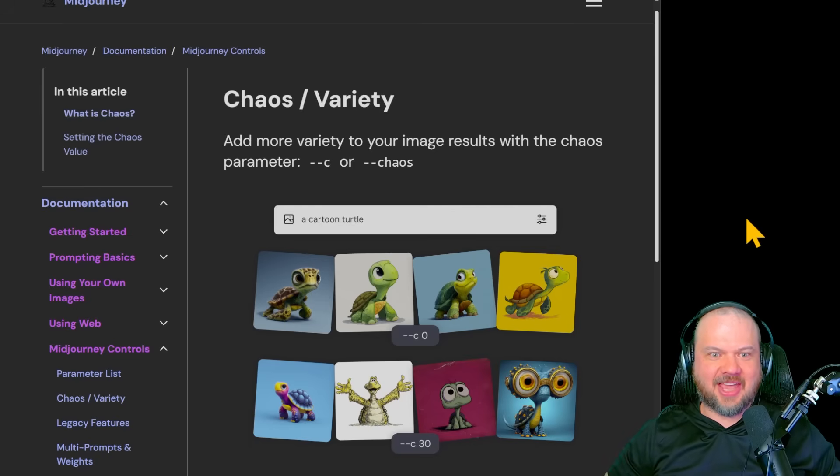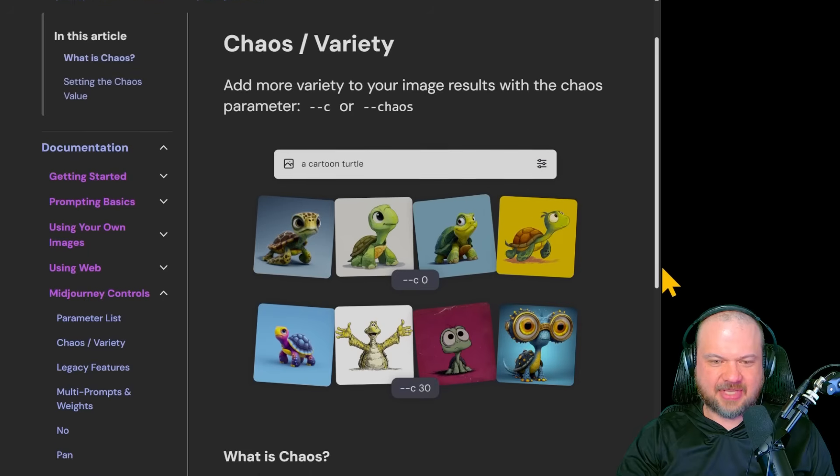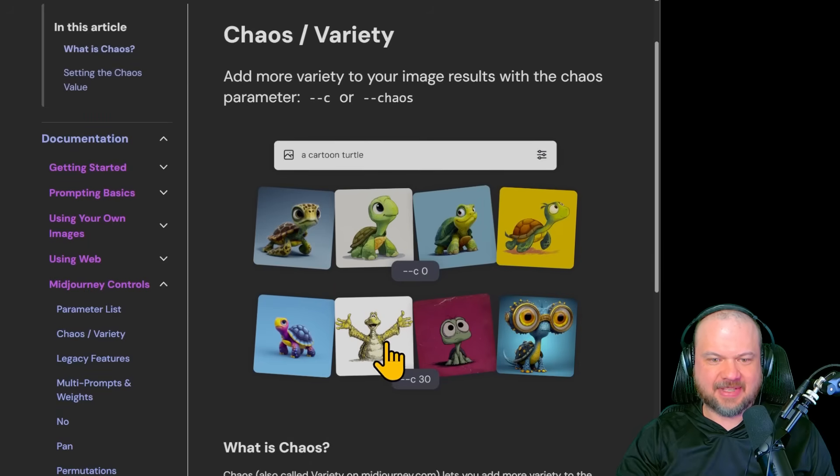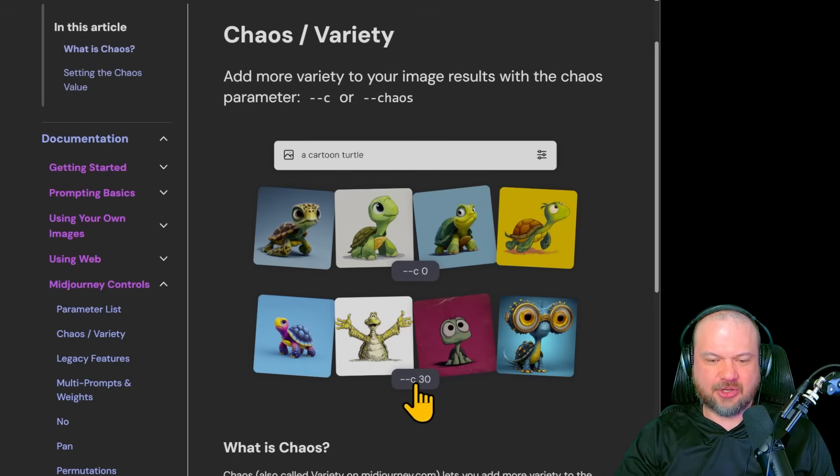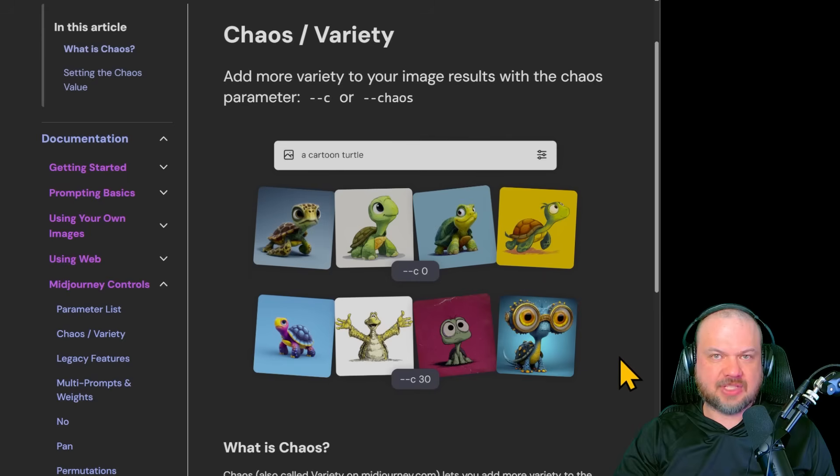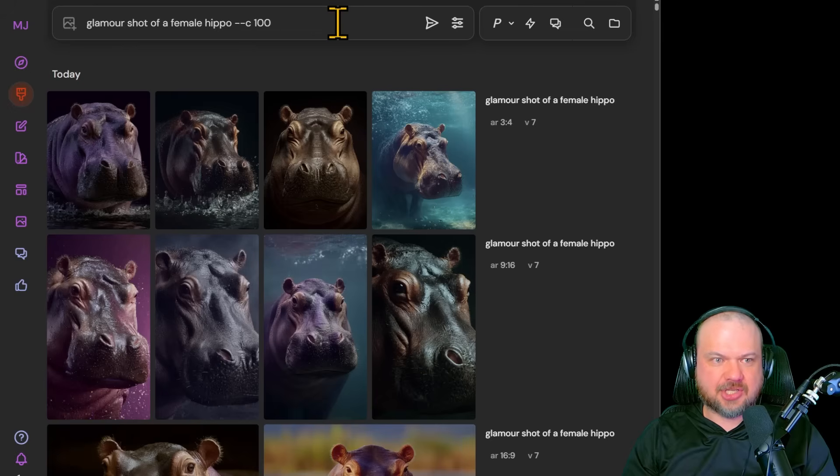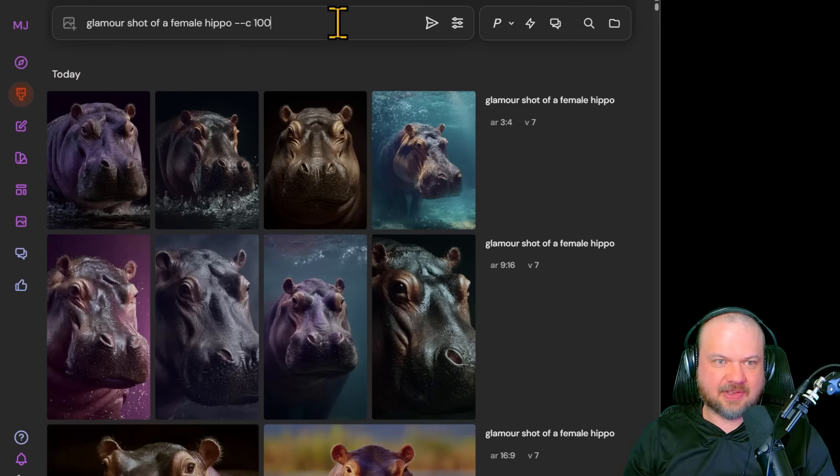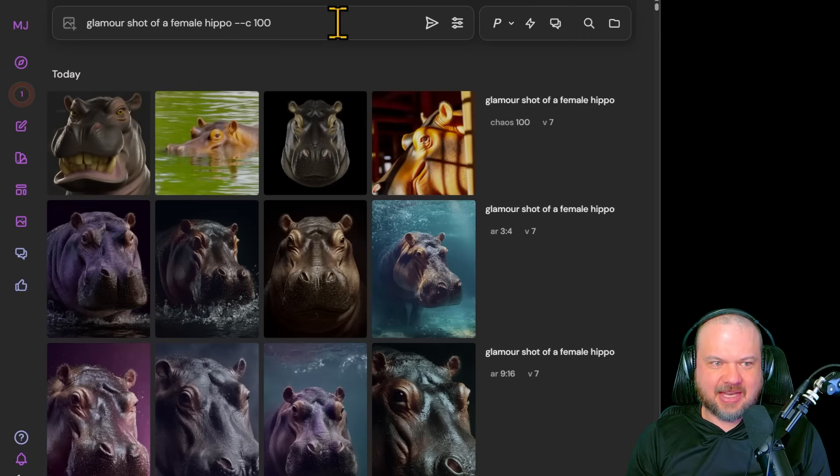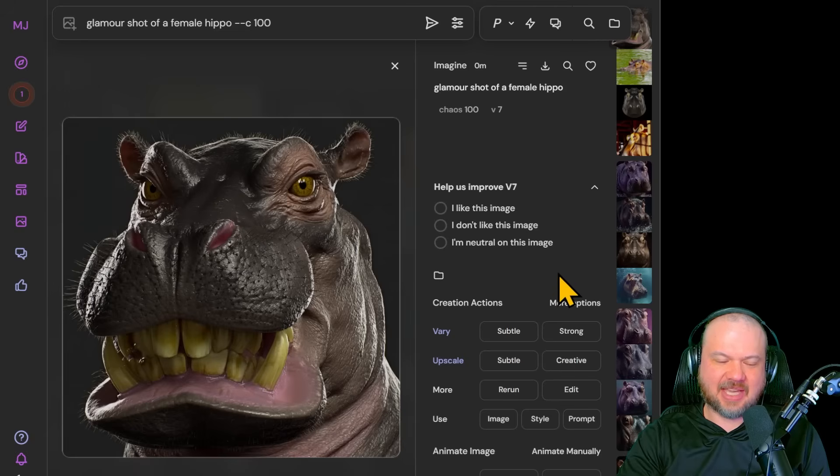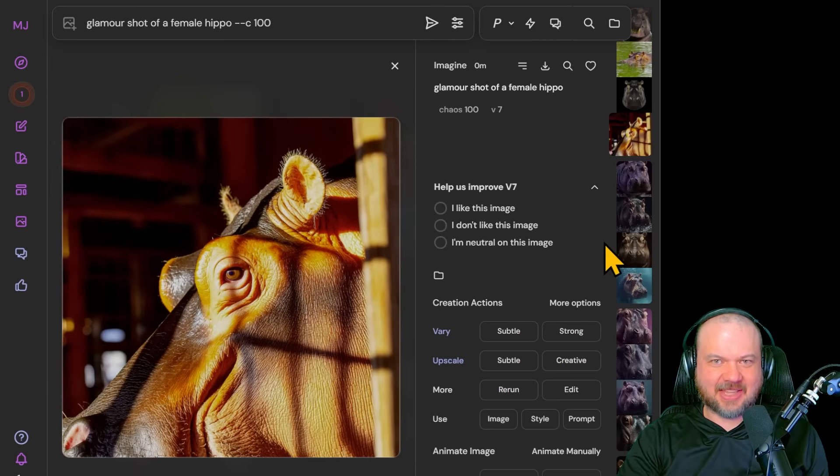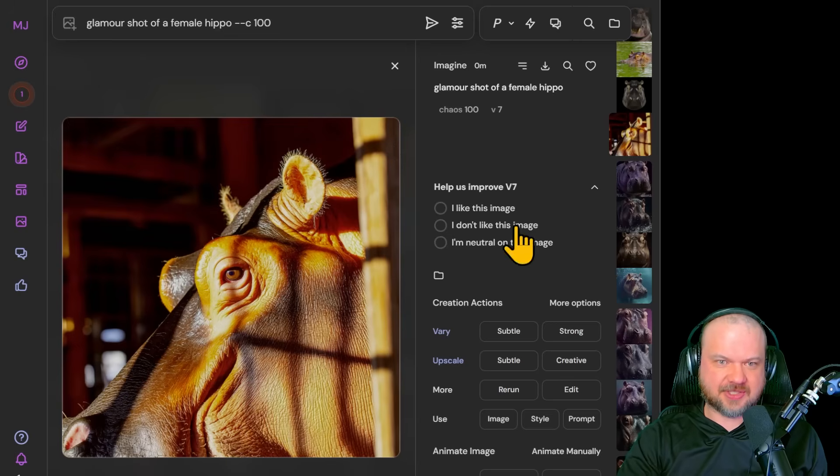We also have our chaos or dash dash C. So as you can see here with dash dash C, as we increase that number, it's a little bit more chaotic, right? More variety. It's a little bit weird. Like this is a turtle, but you know, you increase the chaos and this might be a turtle. This one can be set from zero to 100. So in our glamour shot of a female hippo, if we send chaos to 100, we might get something like, so as it's shaping up, you can already tell that it's getting a little bit more weird. Here's one of the results. Yikes. And this is another one. So you can see it kind of, yeah, there's a lot more variety. So expect weird results.